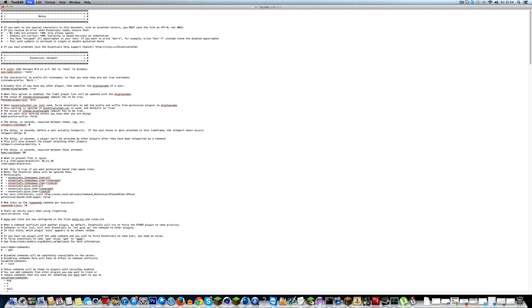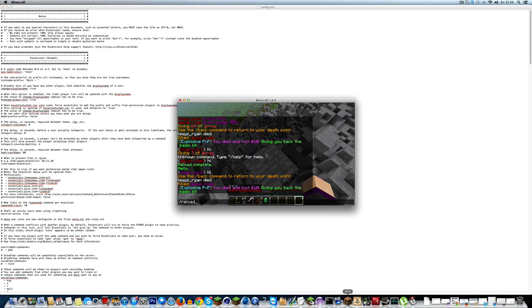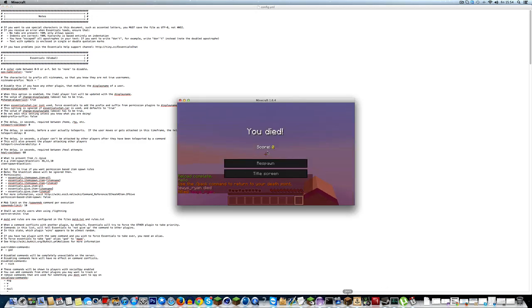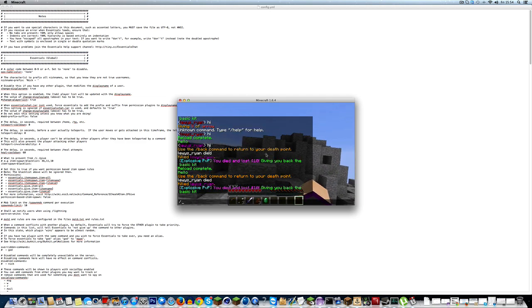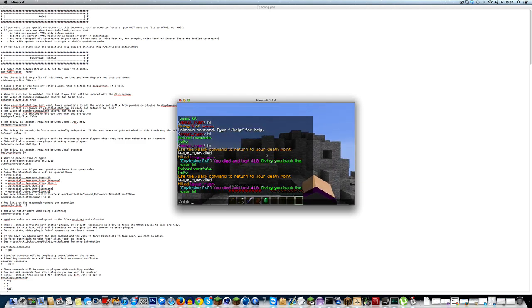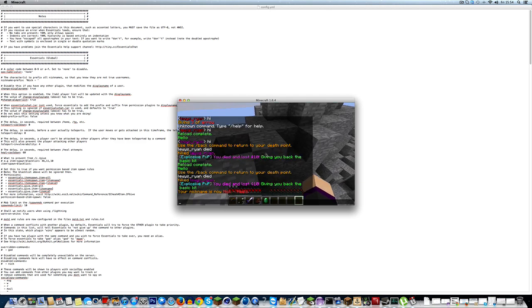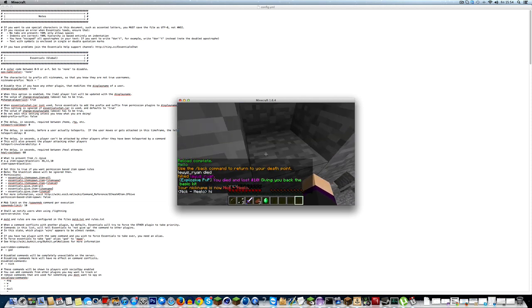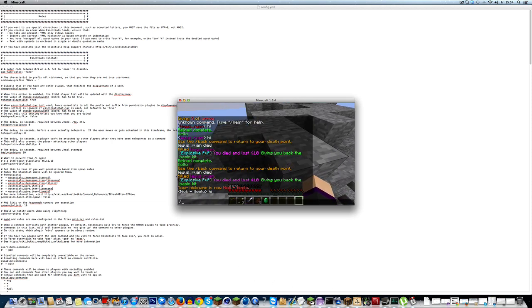So if we save that now and reload our server again, kill myself. If I slash nick, hello, like that, oh, hello. If I go hi, my nick is nick equals hello.